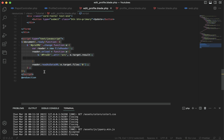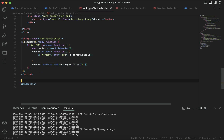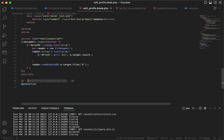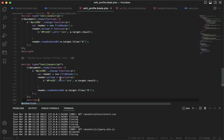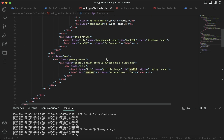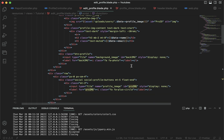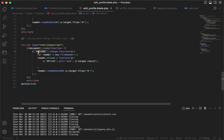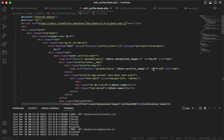Now we can add this for the background picture as well. I'll copy this script tag and write down the background change code — I'll comment the old one out so you don't get confused. First we'll give it the input field ID — back-IMG — and then the image ID, which is called back-ID.